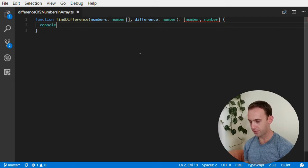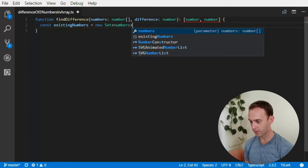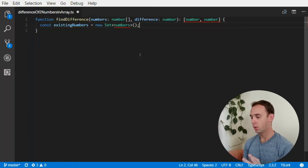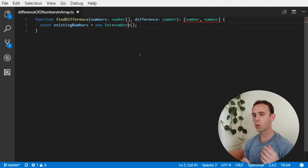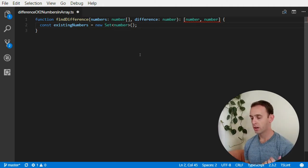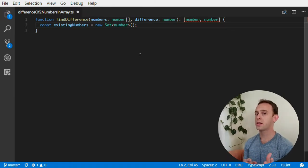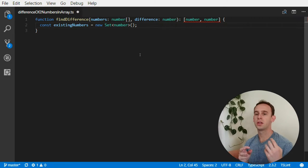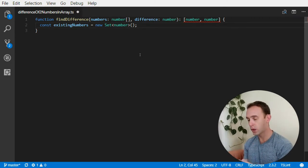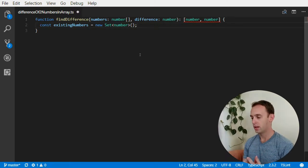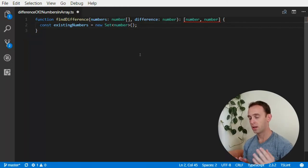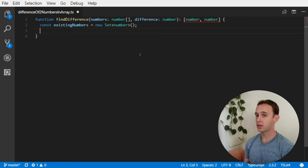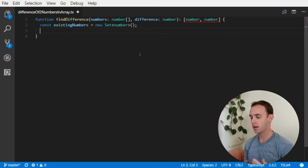We're going to create the existingNumbers set — it should be a new Set of numbers. Why are we using the Set data structure? Because we need a data structure that is quick to access and put items into. Set is implemented as a hash, so accessing it is O(1). Each time we need to find or save a number it will cost us constant time.